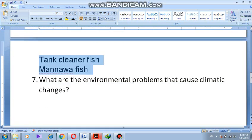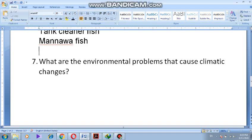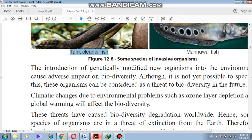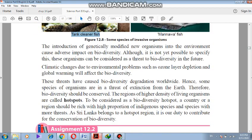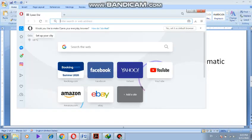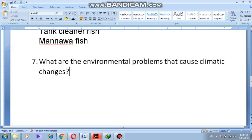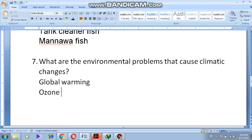Finally, what are the environmental problems that cause climatic changes in the world? One of the environmental problems that causes climatic change is global warming. The second one that causes the climatic problem is ozone layer depletion.